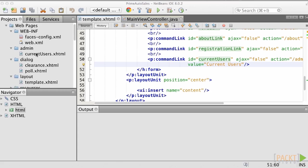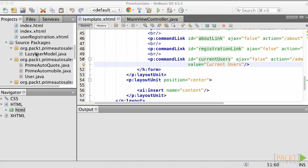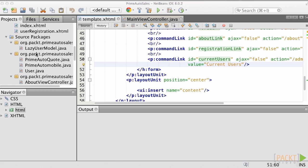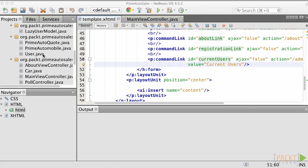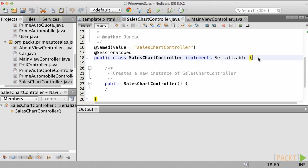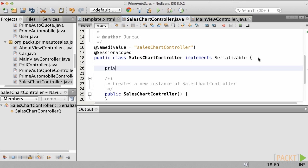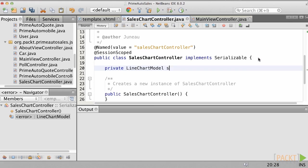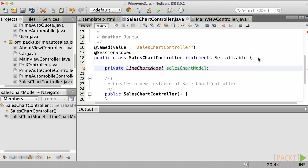In the PrimeAutoSales application, let's create a new managed bean controller named SalesChartController and make it session scoped. Now, add a private field of type LineChartModel to the controller class and name it salesChartModel. Resolve the imports now.